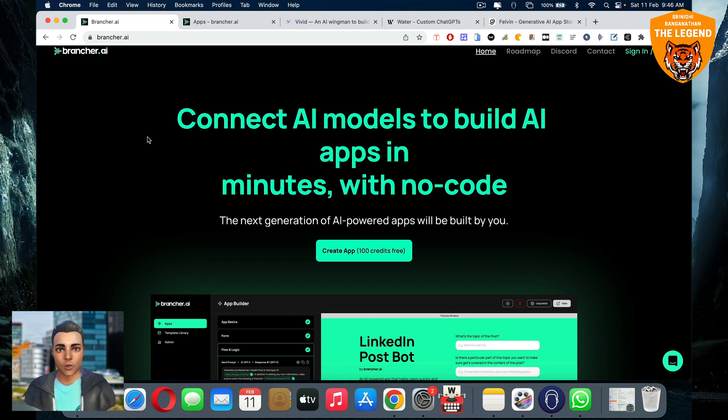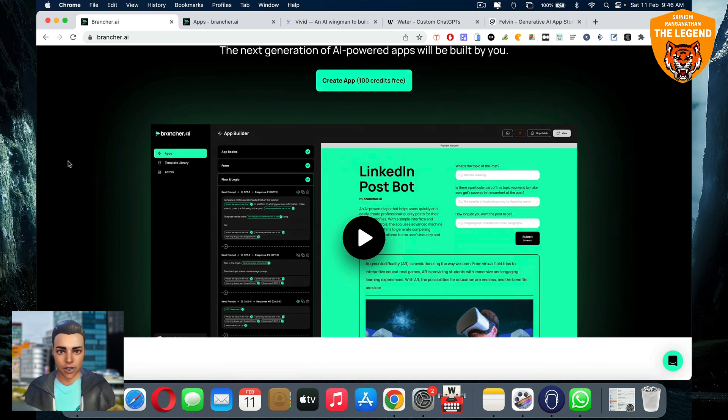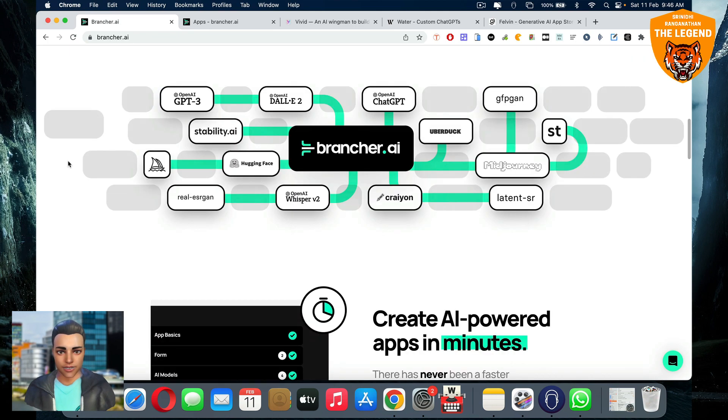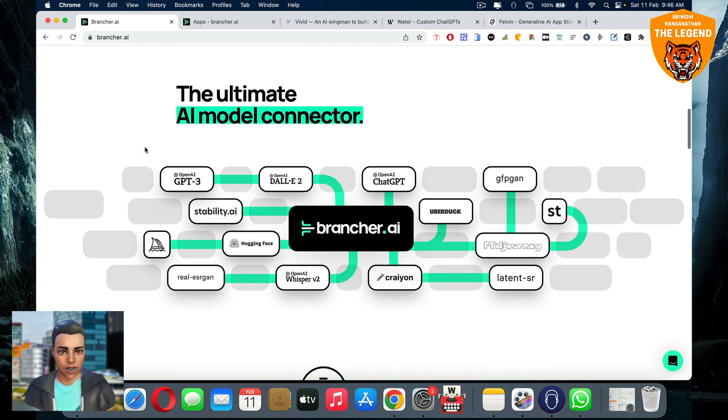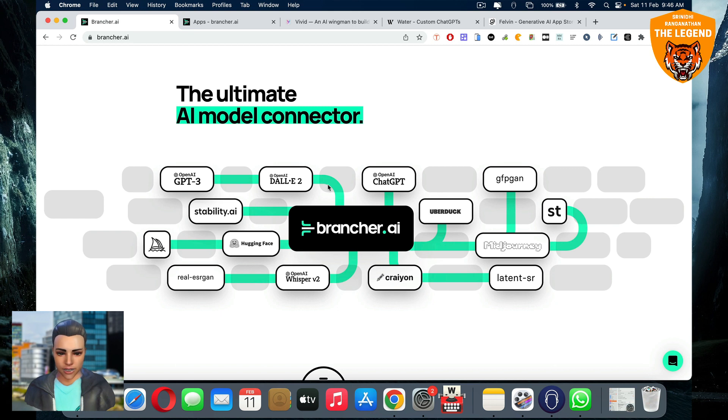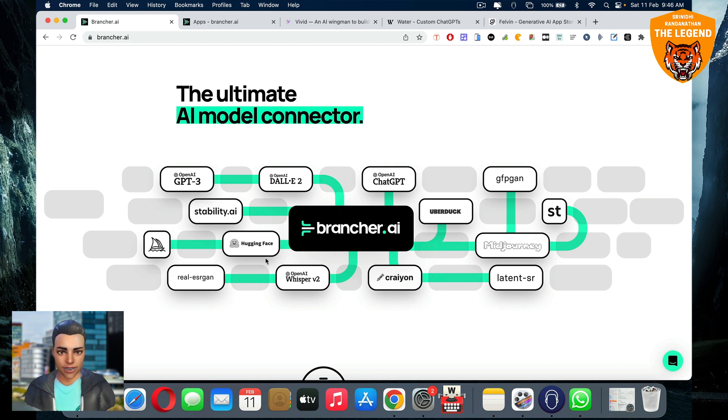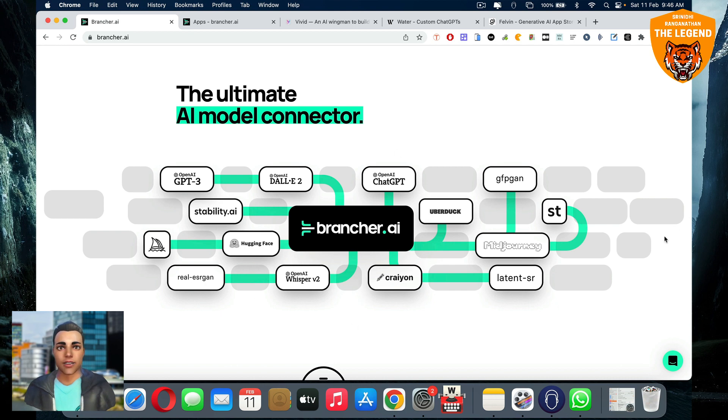Here I'm going to show you how you can create a lot of AI apps powered by OpenAI GPT-3, the Ultimate AI Model Connector it is, OpenAI DALL-E 2, OpenAI ChatGPT, Uberduck, MidJourney, Stability.ai, Hugging Face, OpenAI Whisper Version 2, and a lot more others. This is the Ultimate AI Model Connector.